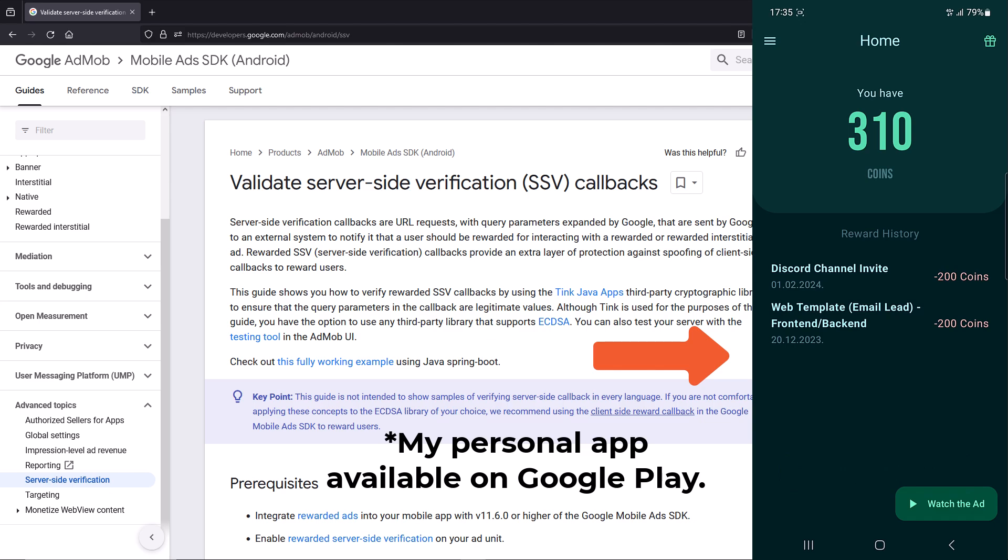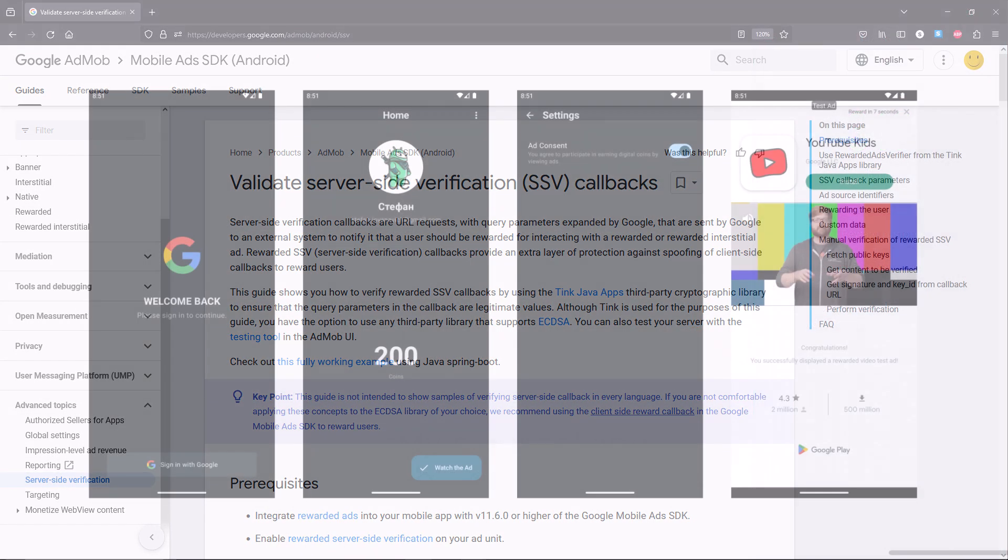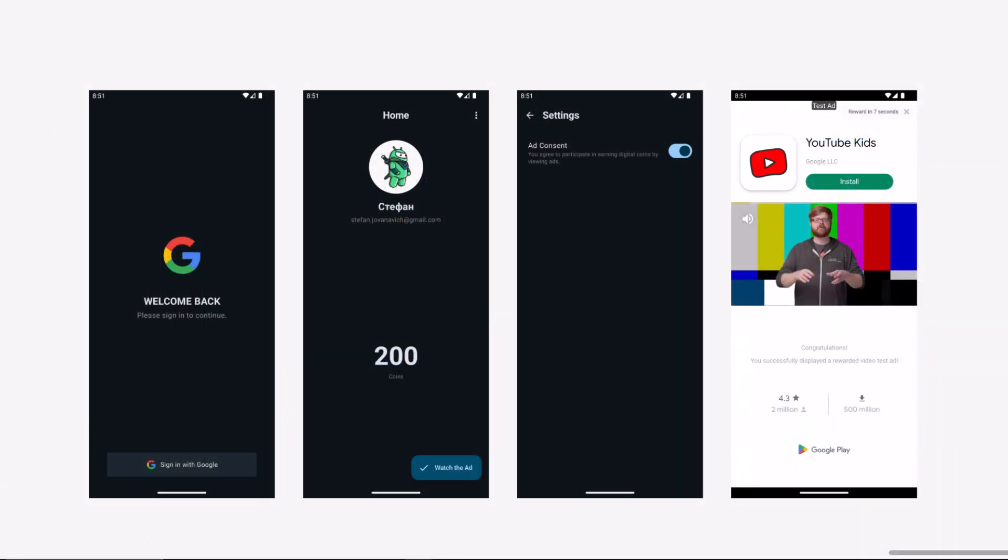This same approach I've used in my own application to allow users to earn digital coins by viewing ads. In return, users can spend those coins to redeem certain awards that you want to provide.